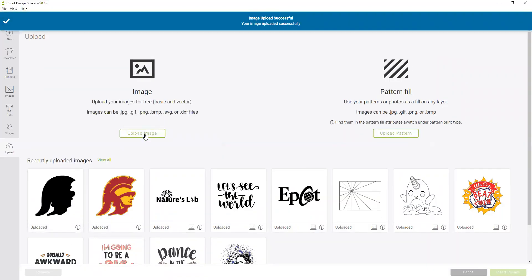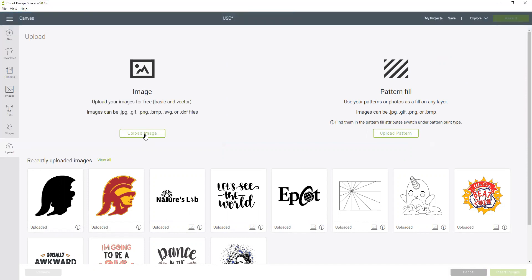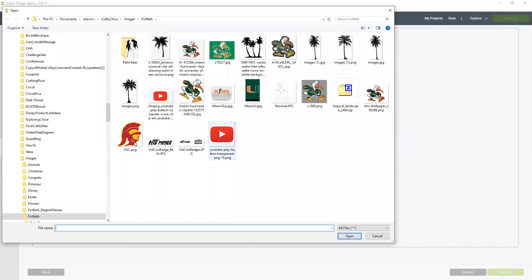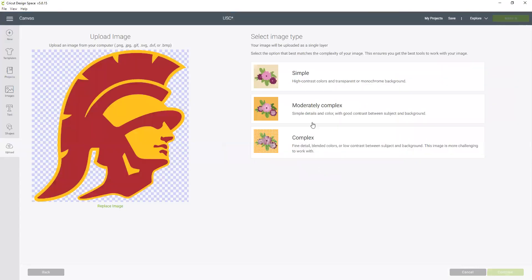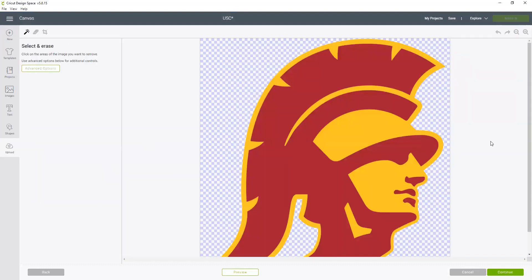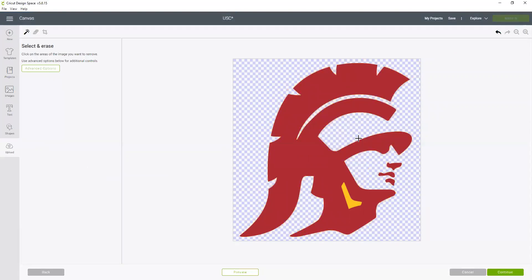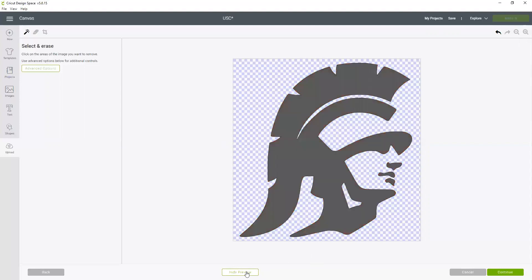So now we have to create the burgundy layer. So I'm going to upload, browse again, click on the same image, moderately complex and continue. But now I'm going to remove the gold. So I'm going to click on the magic wand and every place I see gold, remove it.